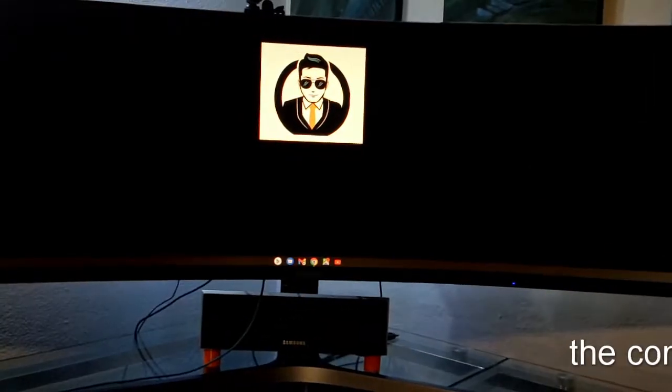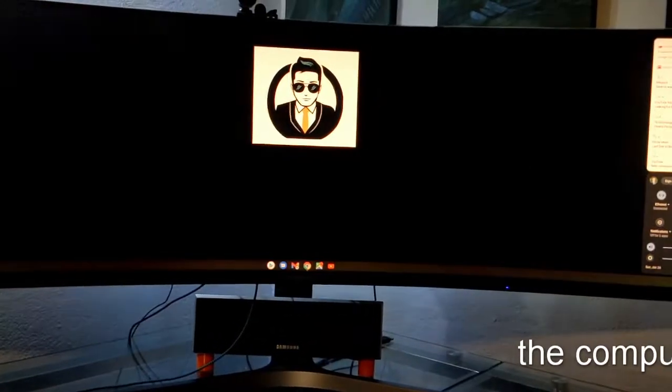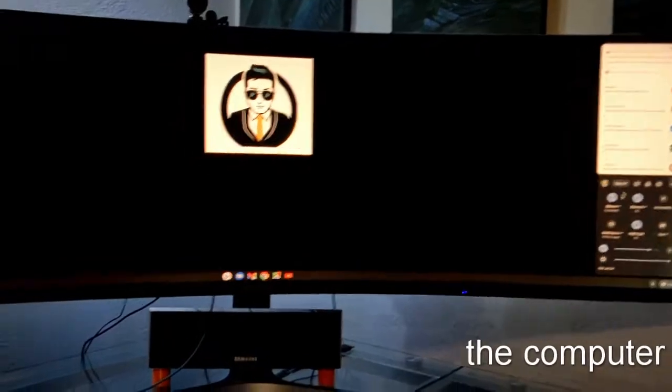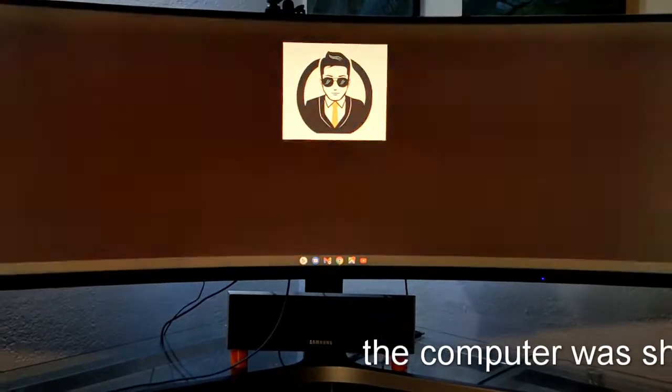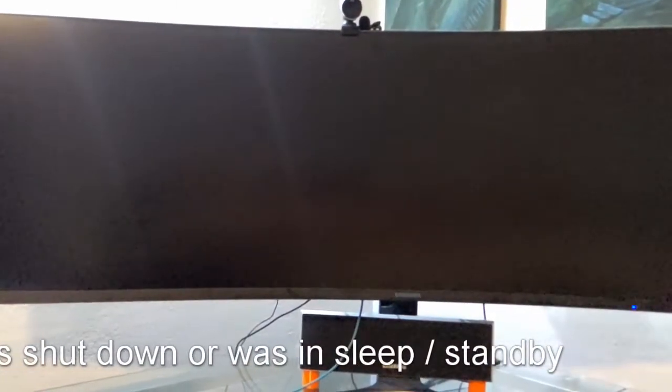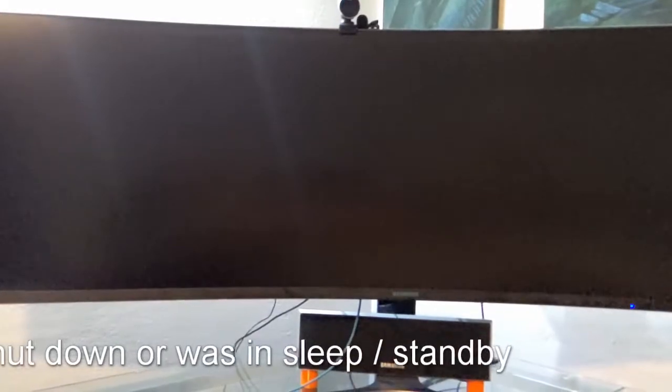All right, so I'm going to turn the computer off. Let's see what the monitor does. All right, did that work? See, now it came back on.